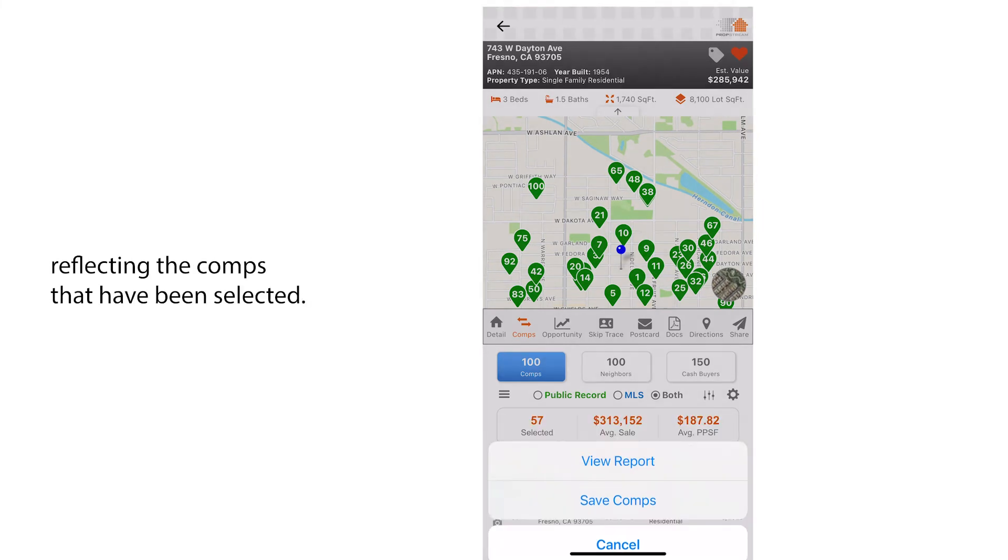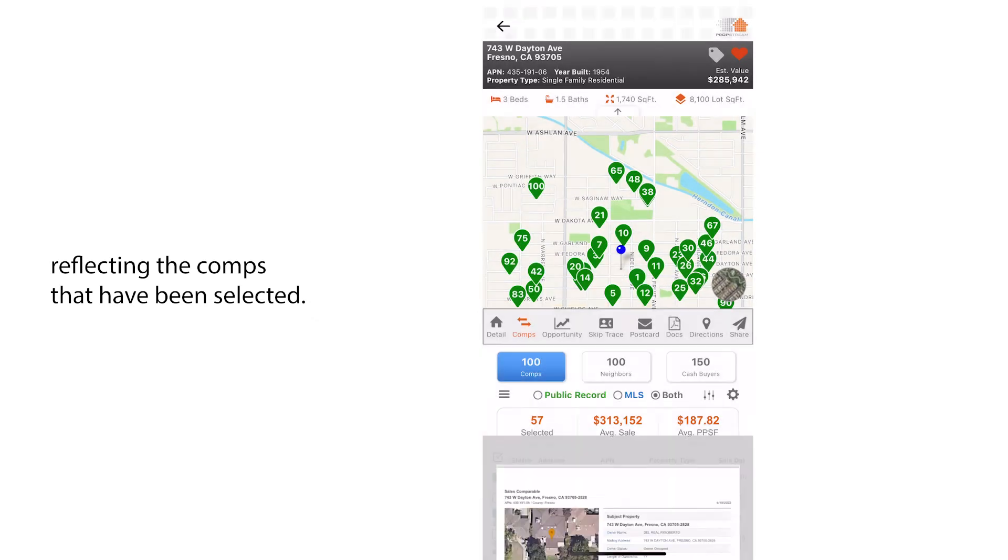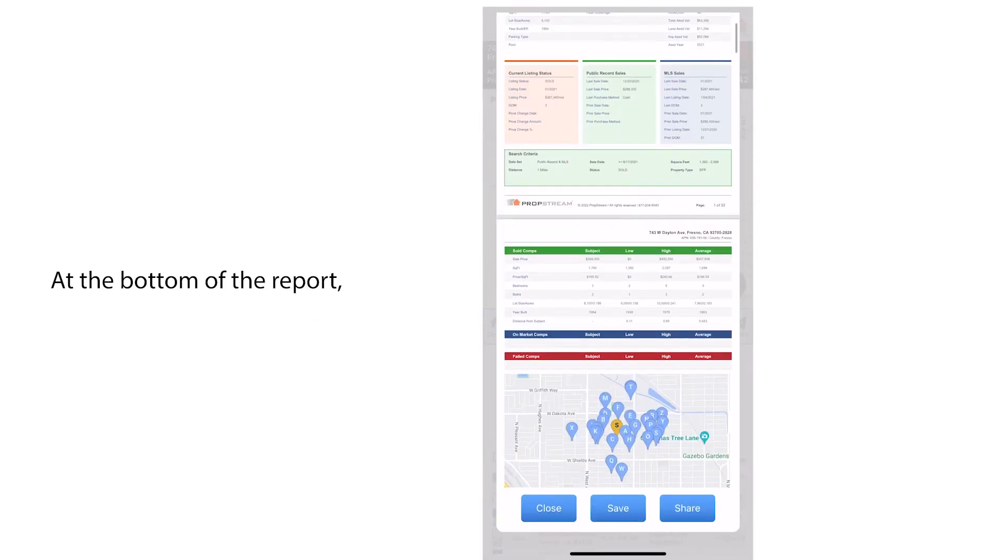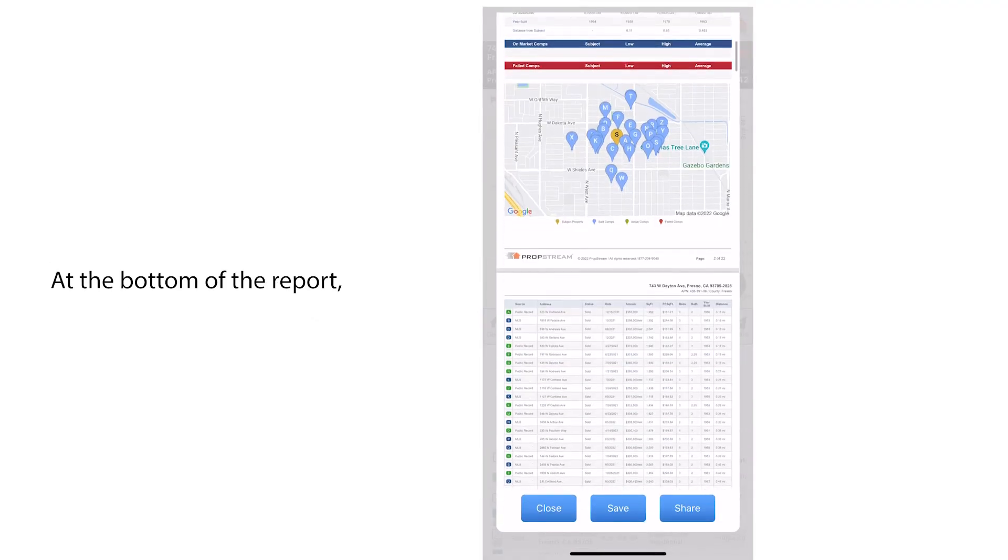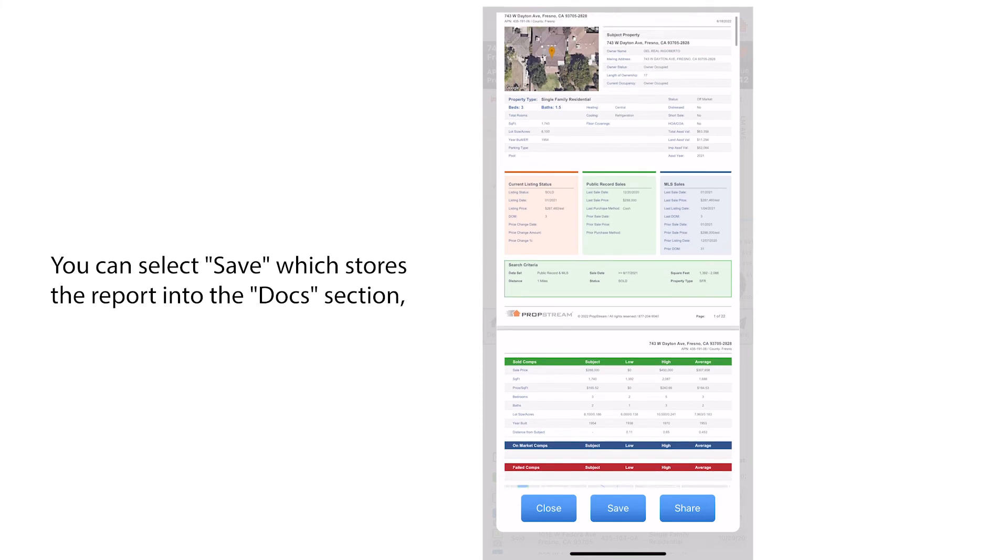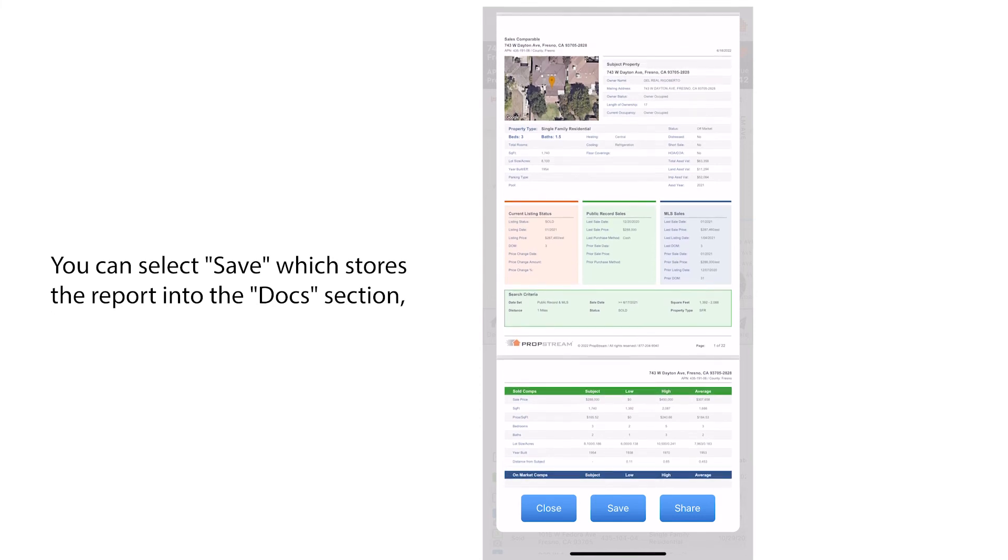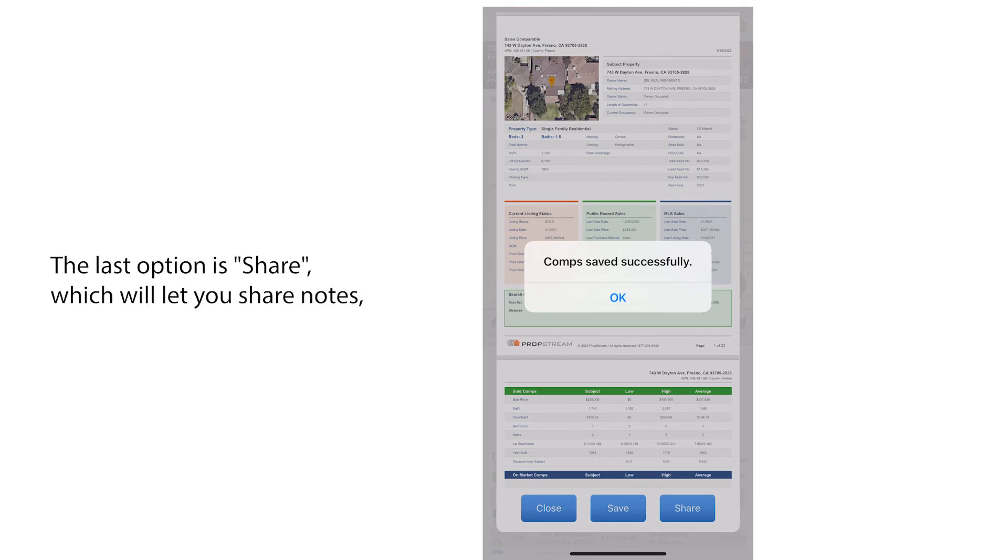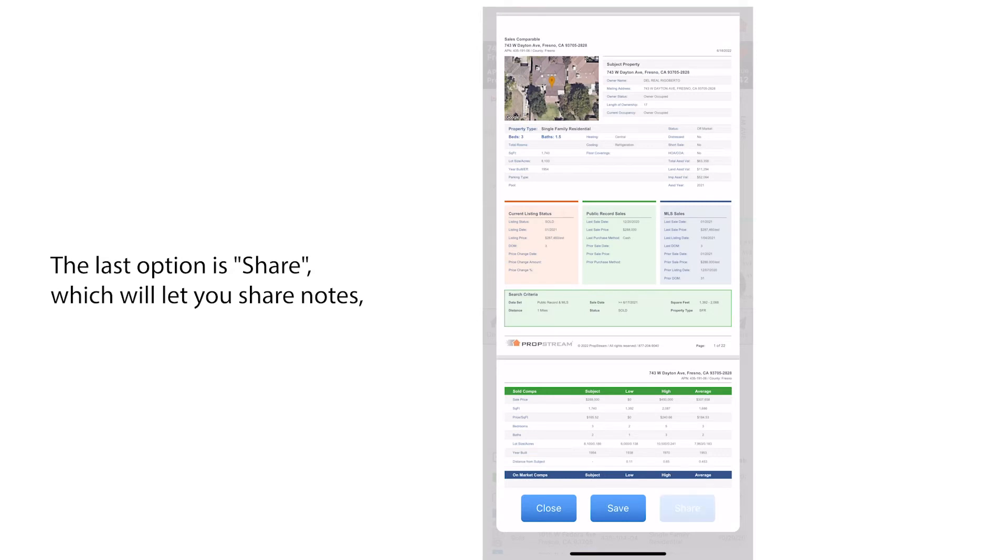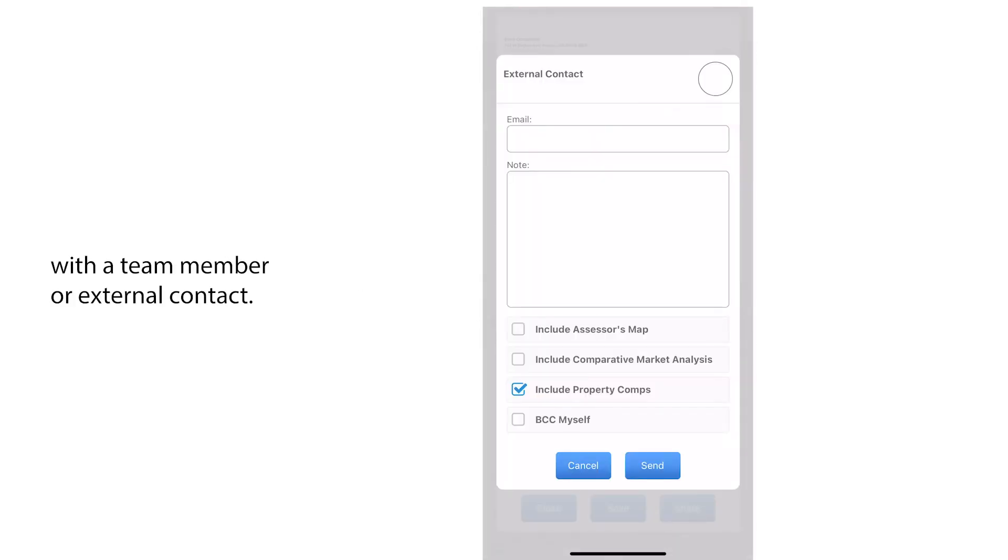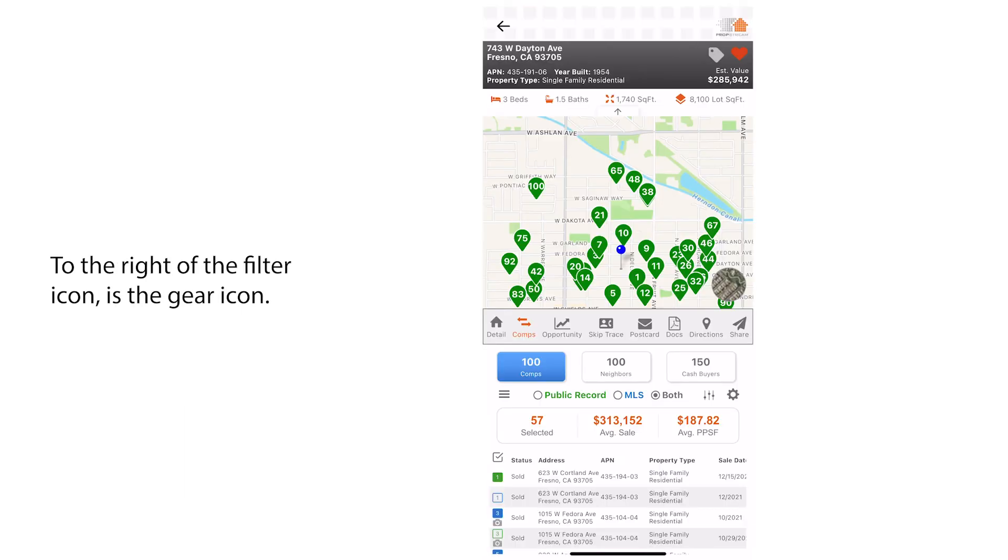At the bottom of the report you can select save, which stores the report into the docs section but also locks in the filters that were applied. The last option is share, which will let you share notes, the comp reports, and any other available documents with a team member or external contact.